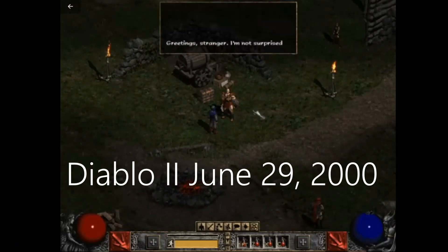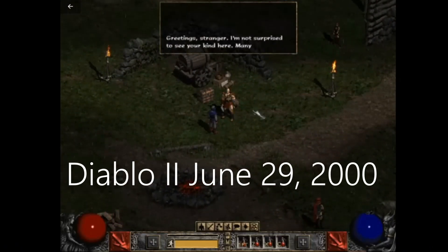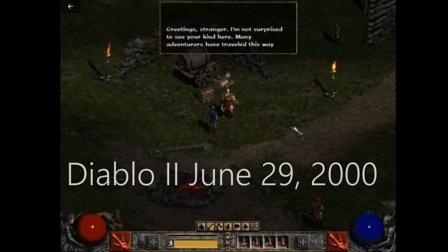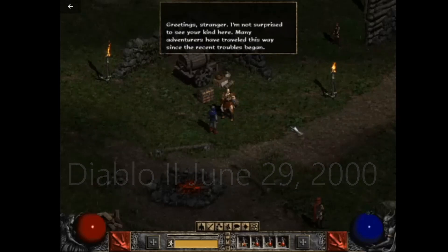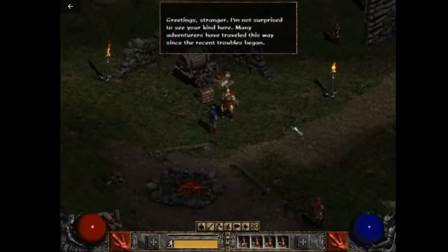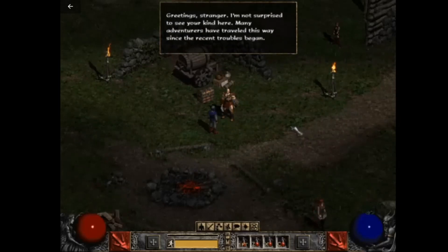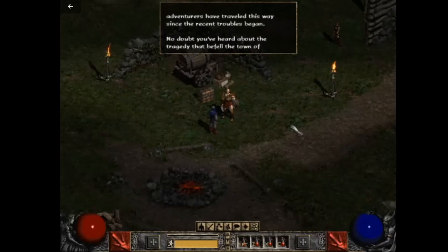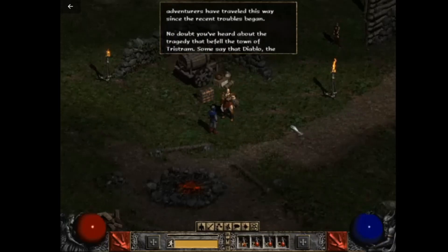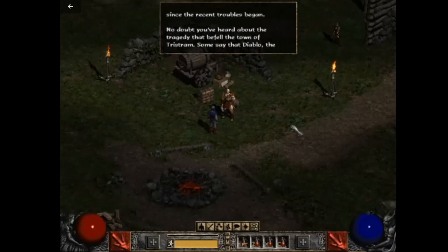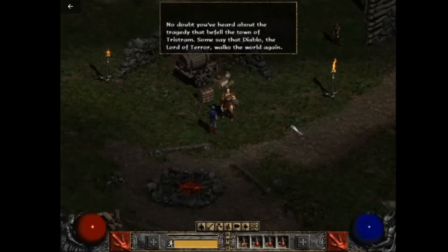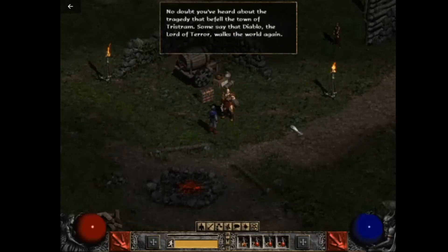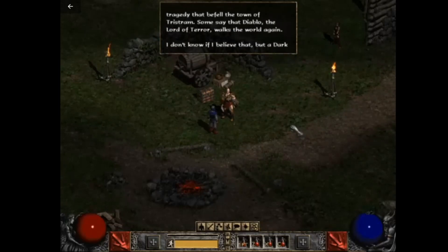Greetings, stranger. I'm not surprised to see your kind here. Many adventurers have traveled this way since the recent troubles began. No doubt you've heard about the tragedy that befell the town of Tristram, but some say that Diablo, the Lord of Terror, walks the world again.